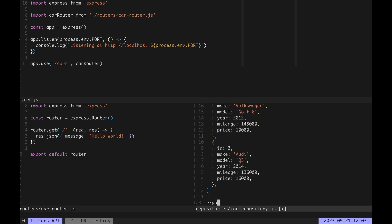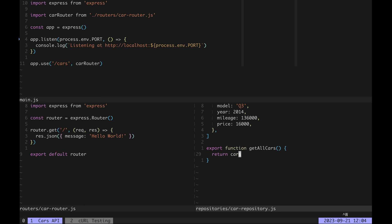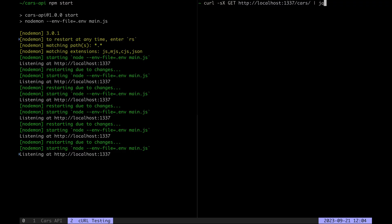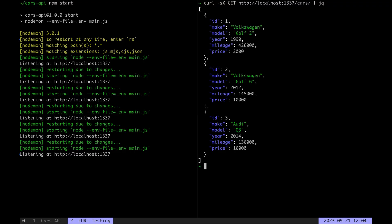Let's export a function which returns all cars and in the car router we import that car repository function and call it in our HTTP GET handler. If we get /cars now we will receive our three cars from the car repository.